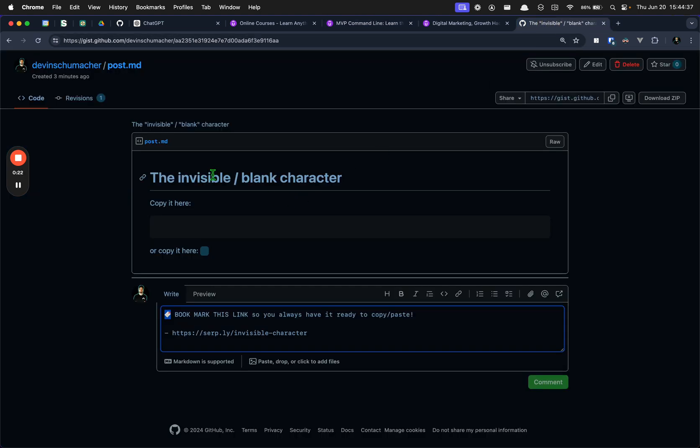So the invisible character is an actual character, meaning like a symbol or letter or number or whatever, that you can type that actually is counted as a character but shows up as nothing.